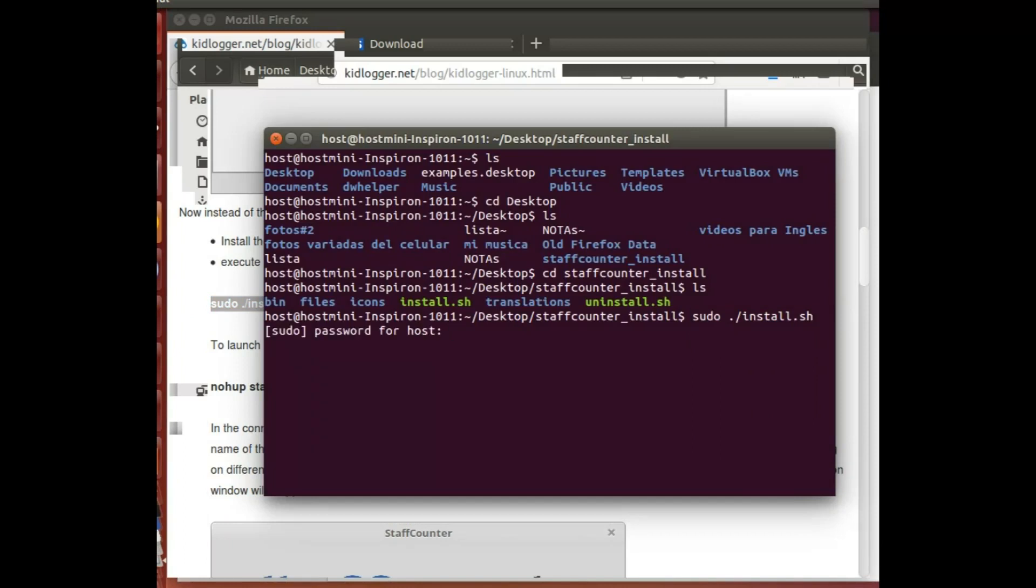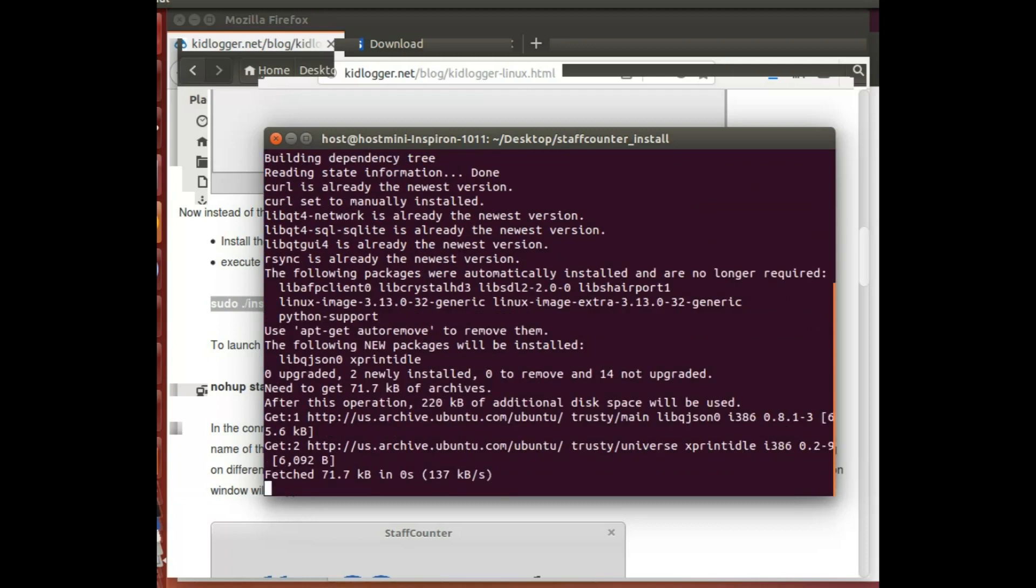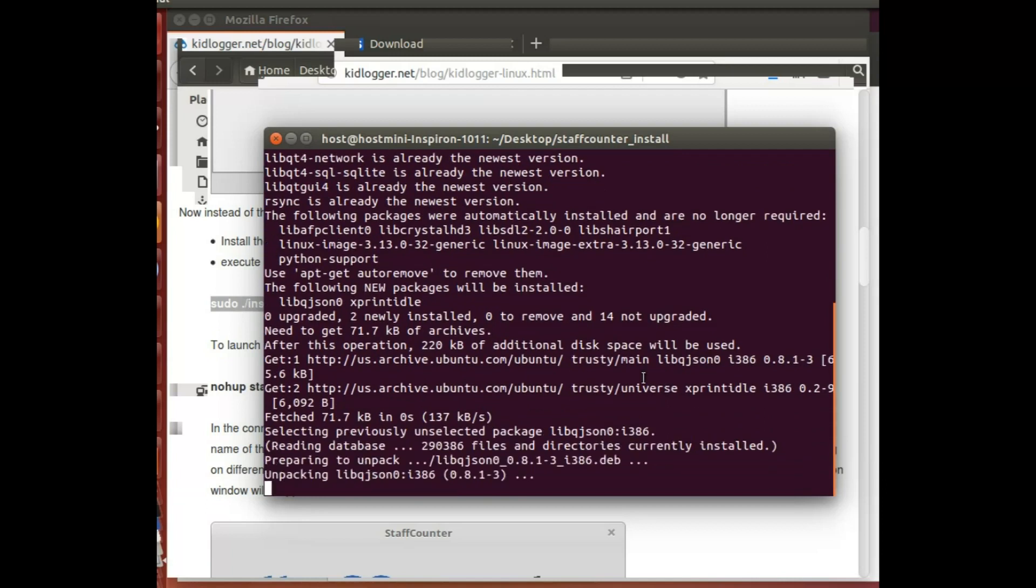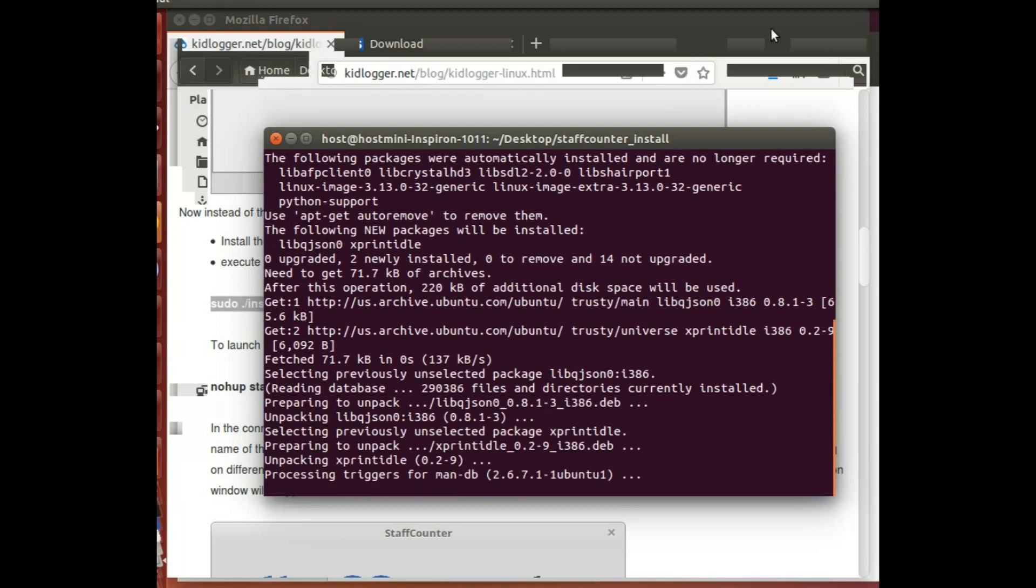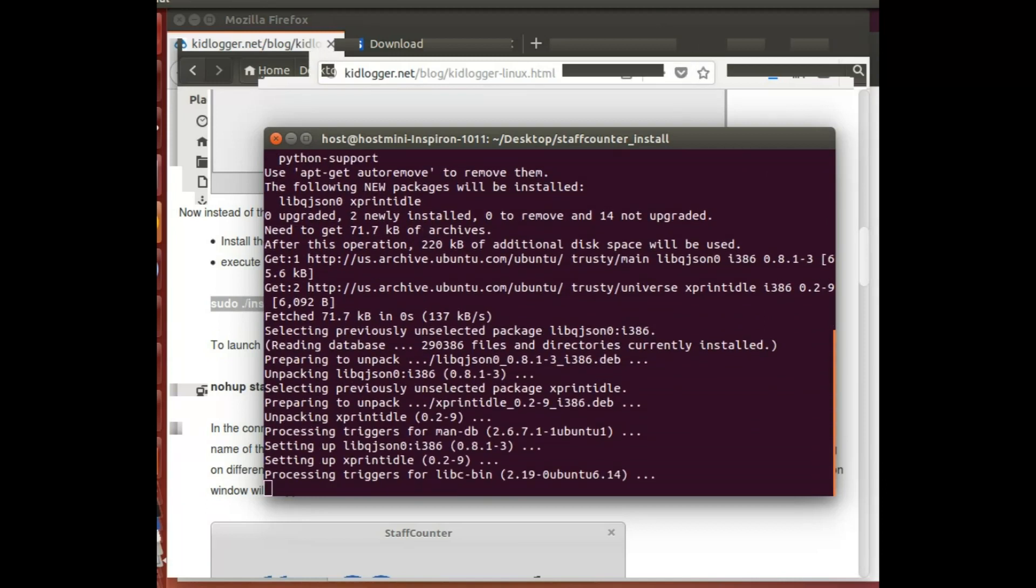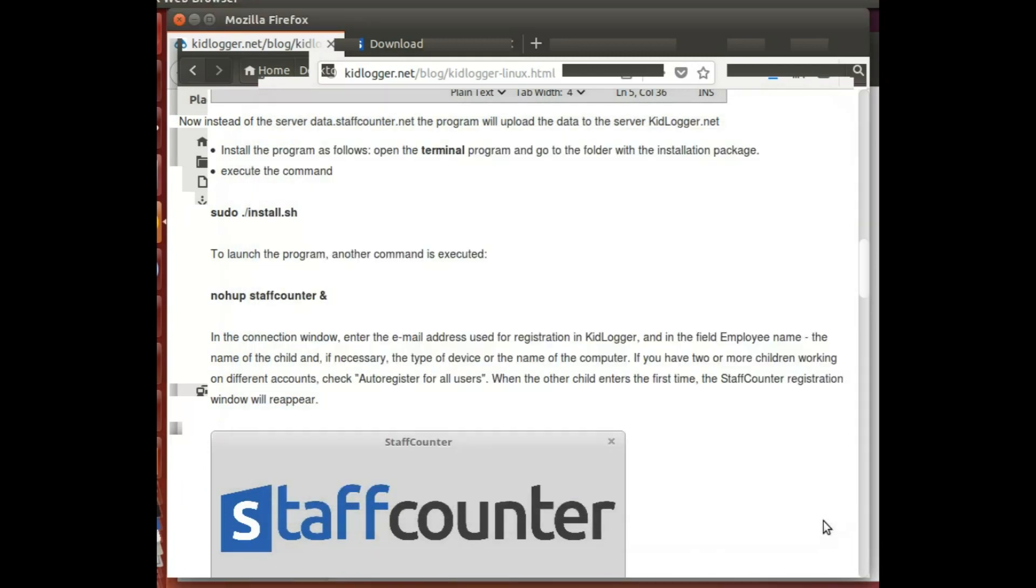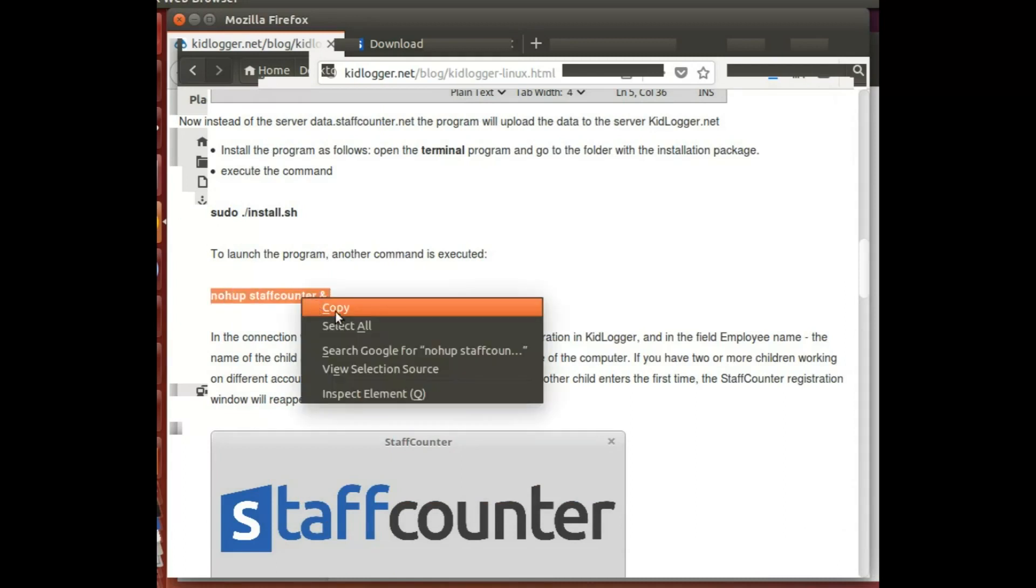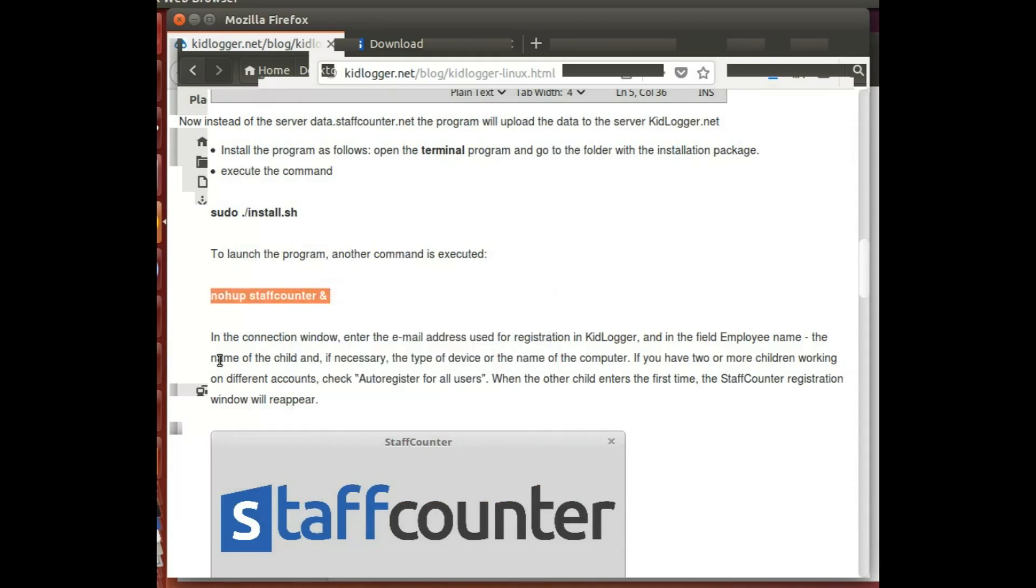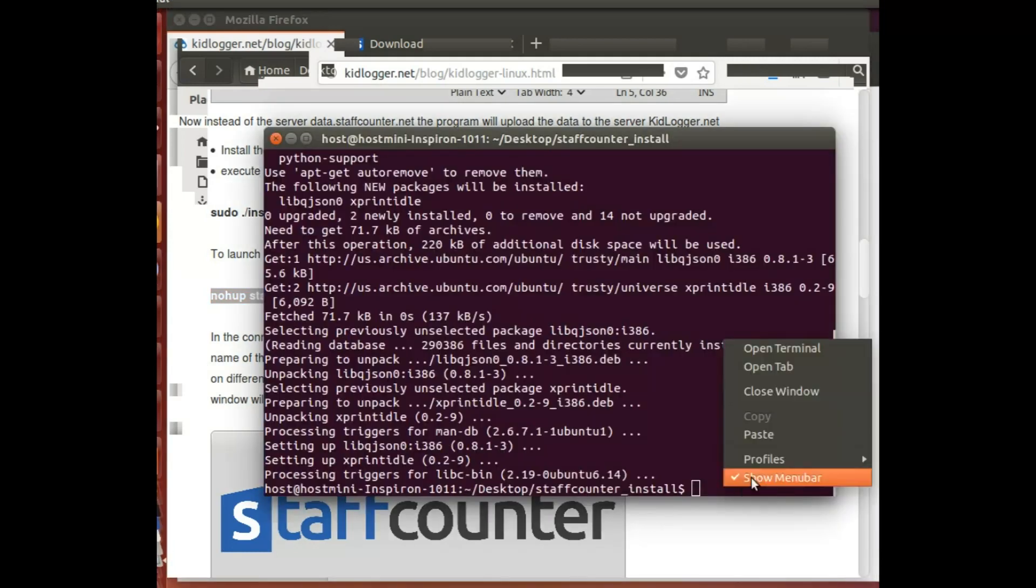My program finished installing. Now the last thing that I need to do is the next step is to launch it. This is how I launch it, so I copy it and then I go back to my terminal and this is the first time that I'm ever launching it.